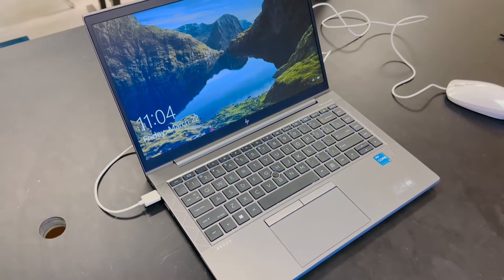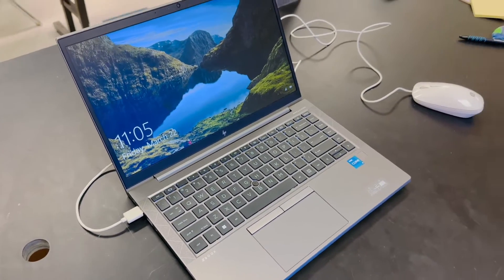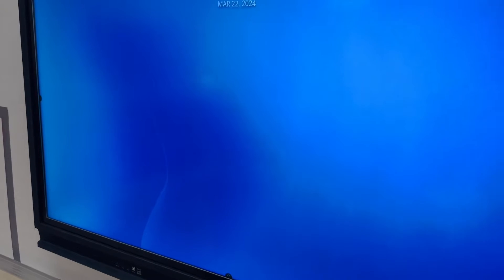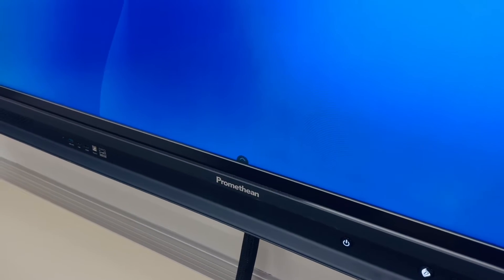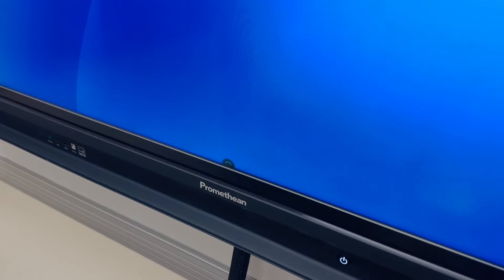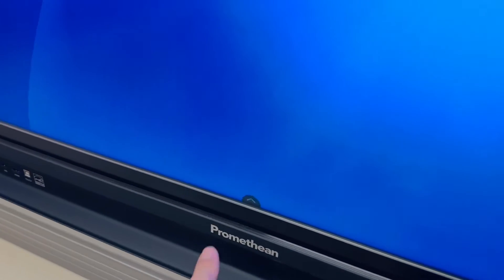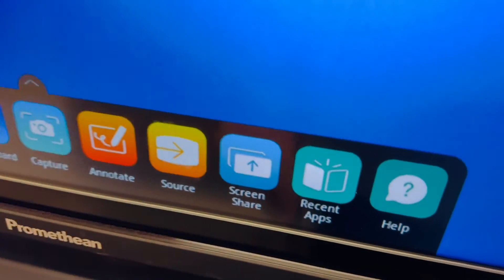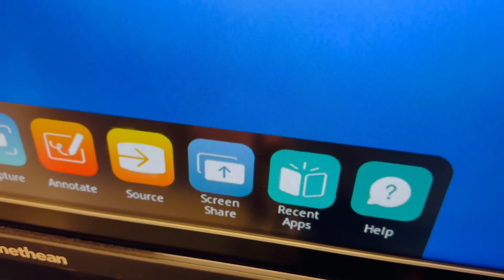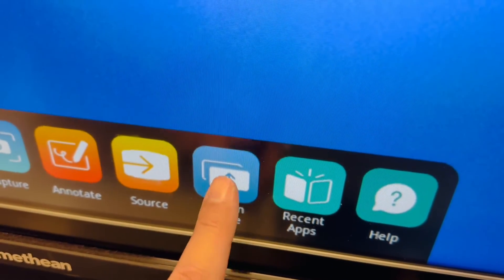How to wirelessly connect your laptop to your Promethean ActivePanel. So on your Promethean ActivePanel, you should have a screen share. I'm going to go ahead and click that.